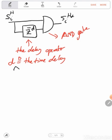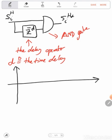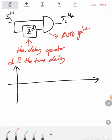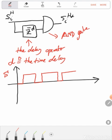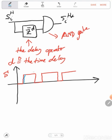So if we assume that we have the following gate pulse — this is the gate pulse for a certain switch. Now the delayed version for that gate pulse: let's assume that I am delaying it by one step.